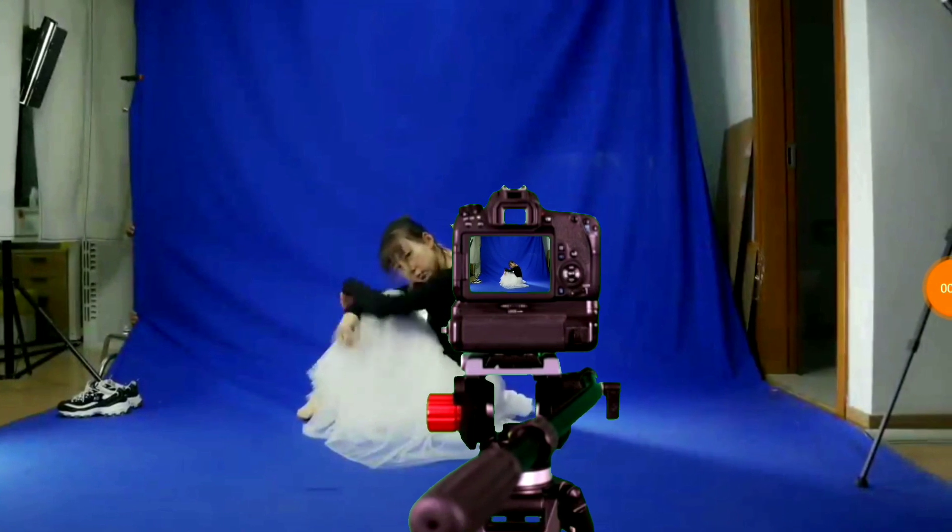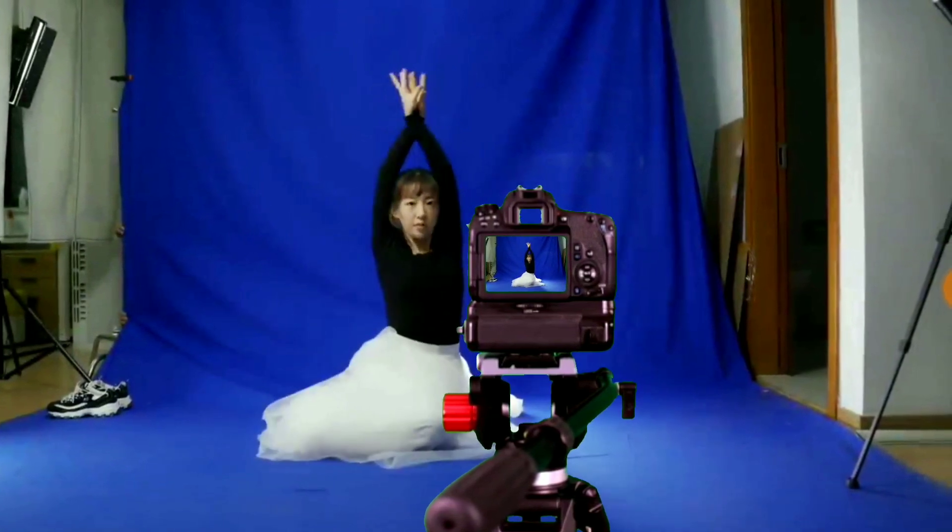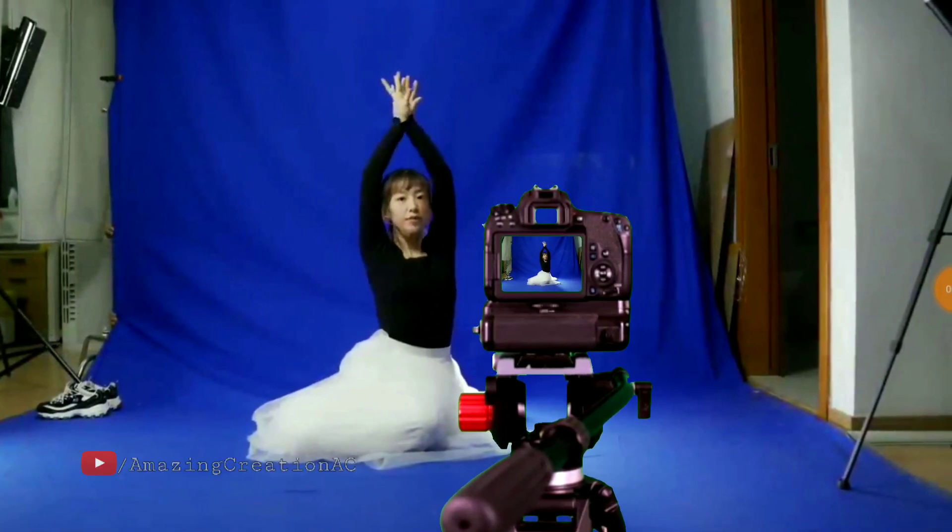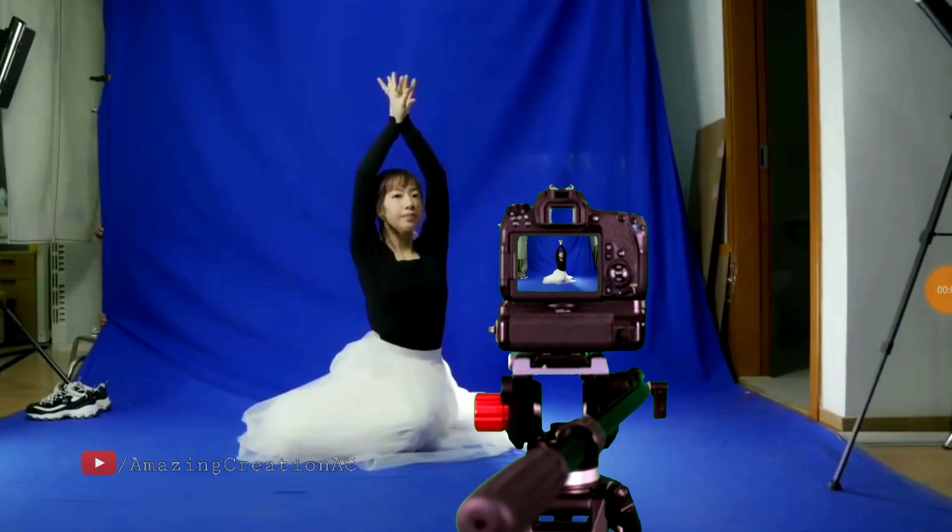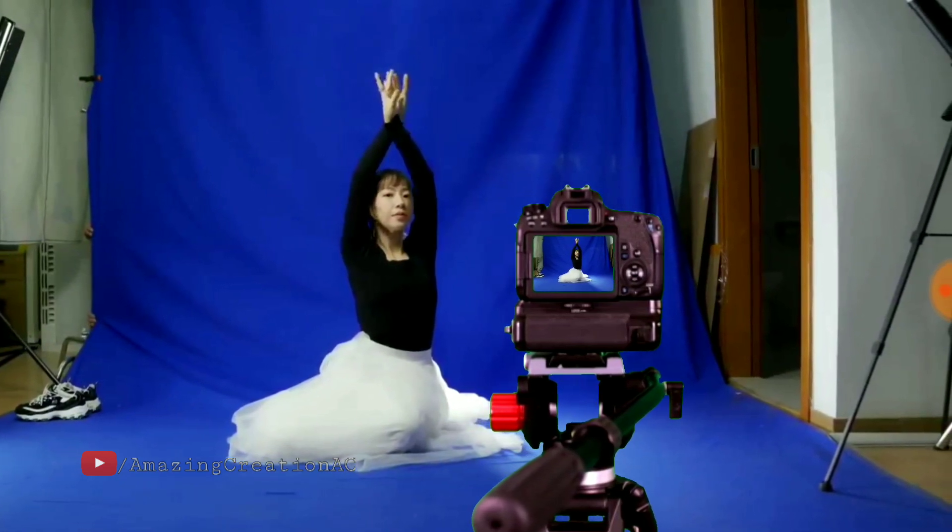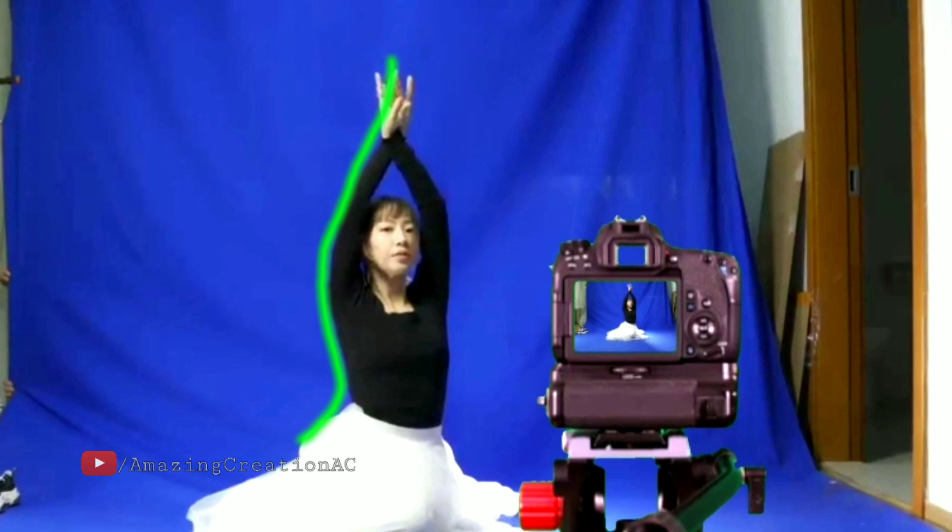First, stabilize your phone or camera with a tripod stand and shoot a video clip as shown on screen. The blue screen must cover the entire character.